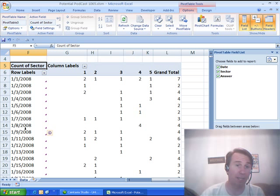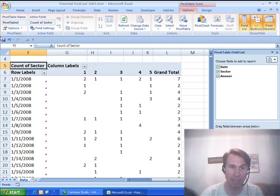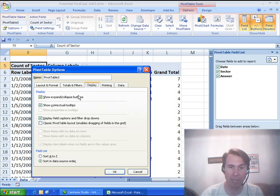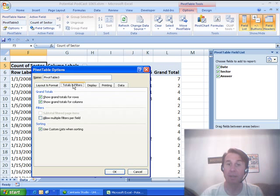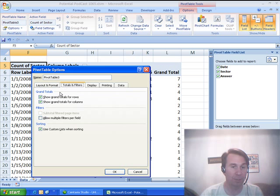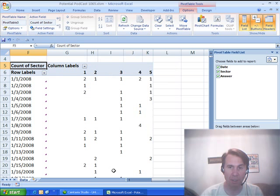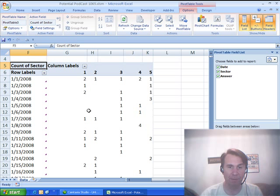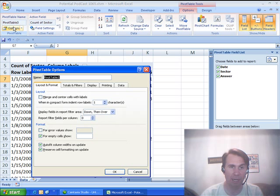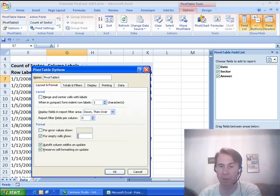A couple of things I want to do here. First thing I want to do is I want to get rid of that grand total on the right-hand side. So, we go into Options, and under Totals and Filters, I'm going to turn off Grand Total for Rows, that'll get rid of the grand total column. I also want to make sure that we fill in the blank cells with zero, so under Options, Layout and Format for Empty Cells, Show Zero, click OK.